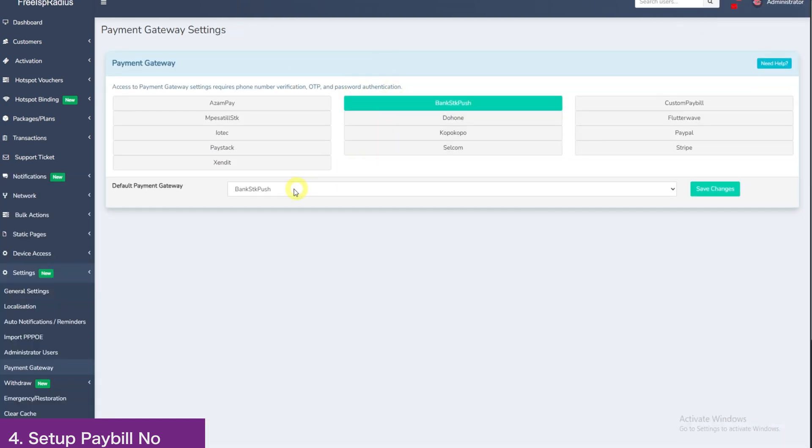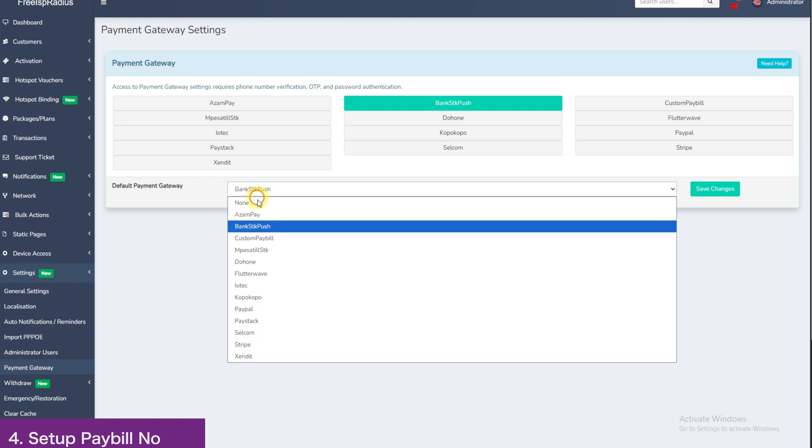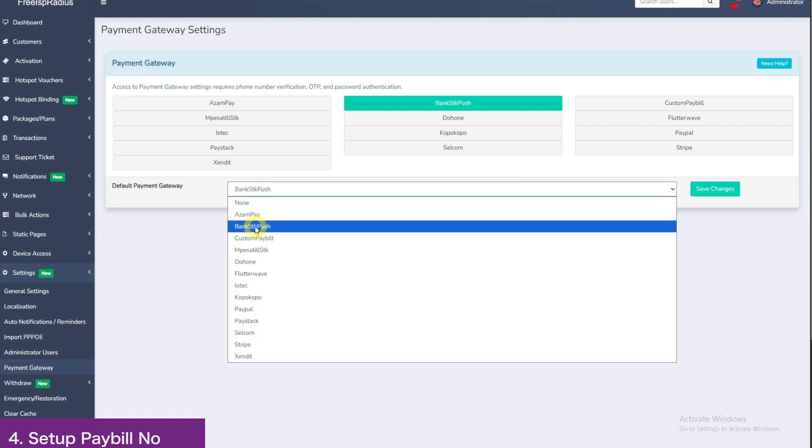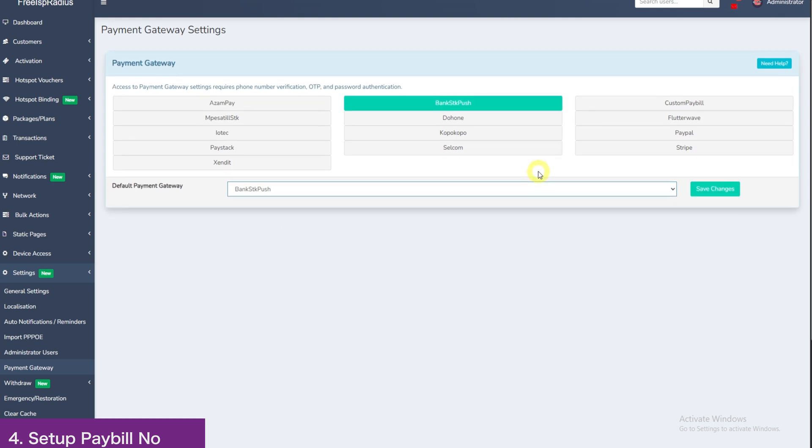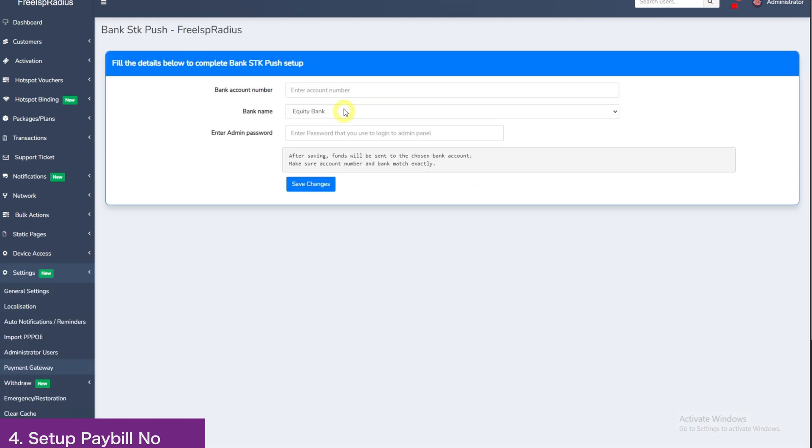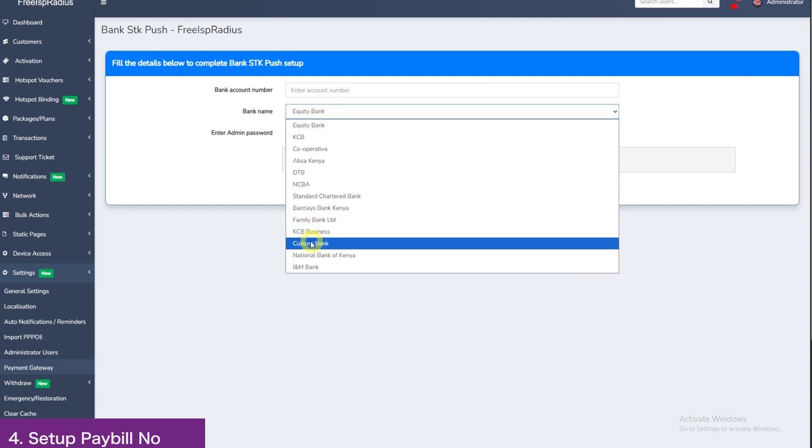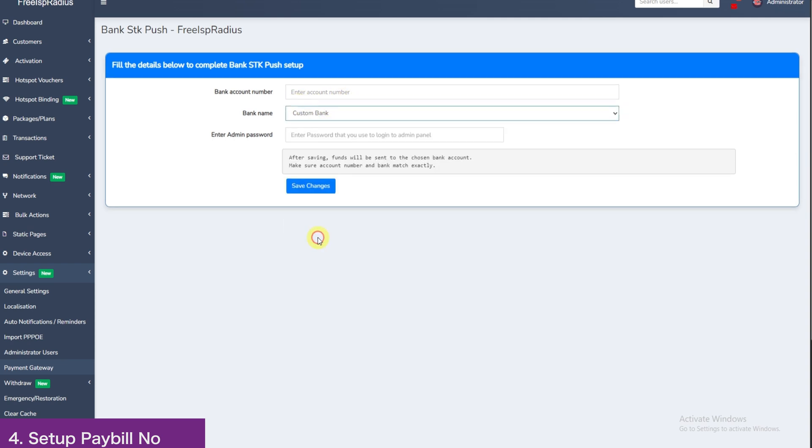Remember, here in default payment gateway, we are not choosing custom pay bill. We are choosing bank SDK push. So now we will click bank SDK push here and then under bank name, we will choose custom bank.